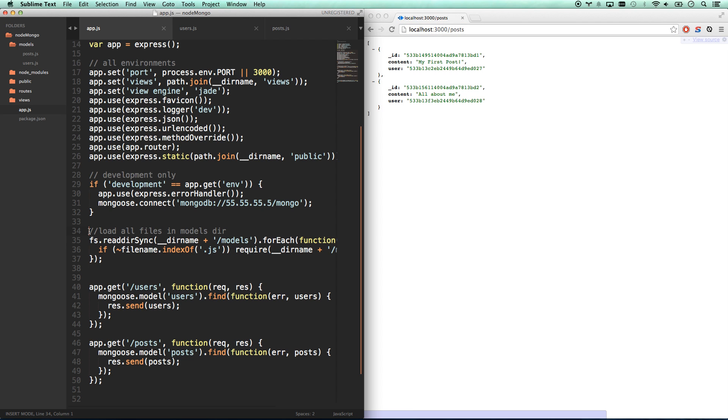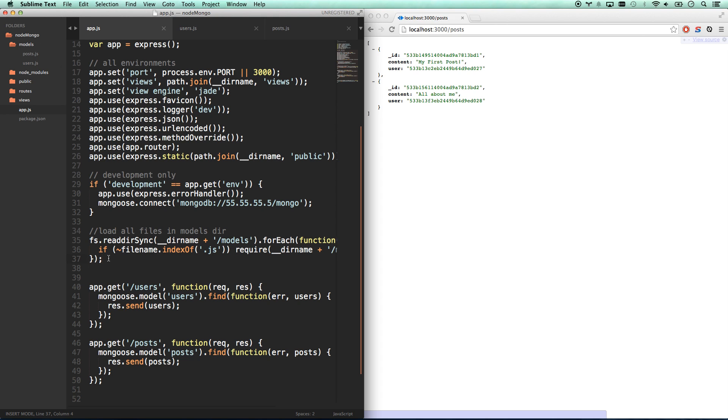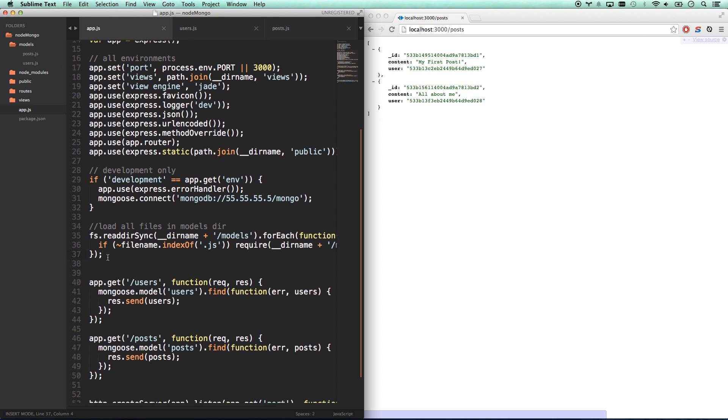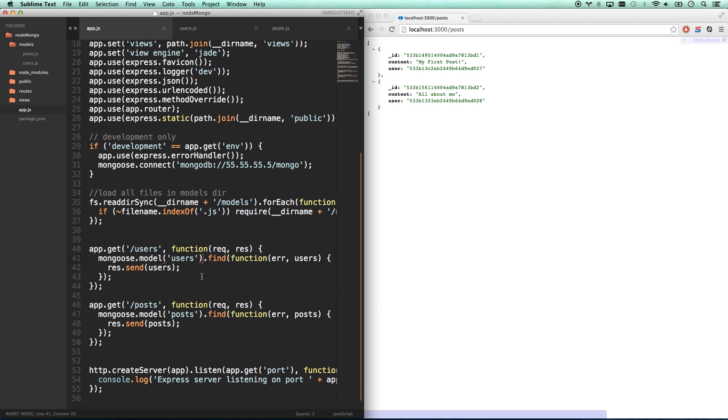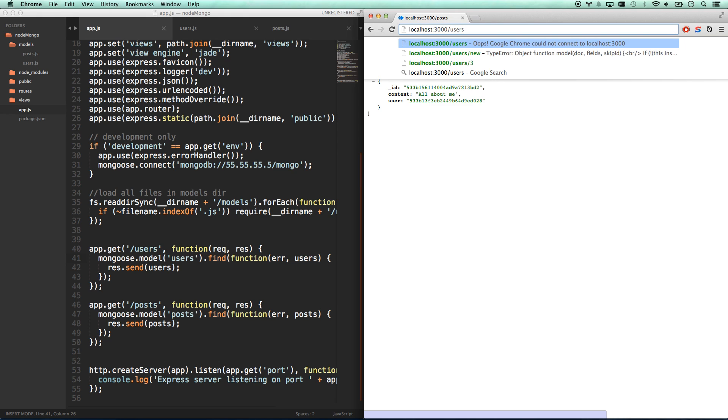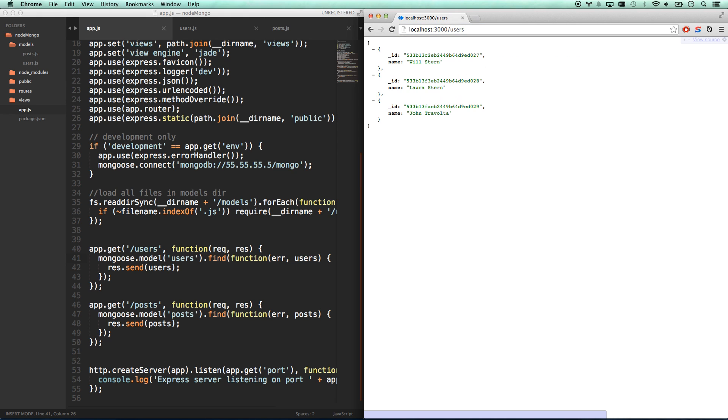And then, so that should go through our entire directory and load them all up. Let's make sure we don't have any errors here. Everything's still working. Awesome. Great.